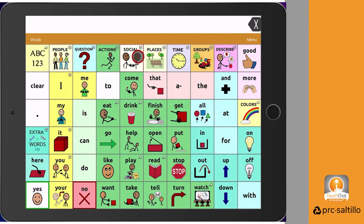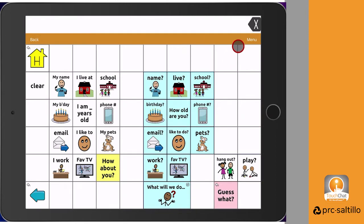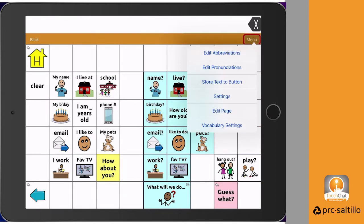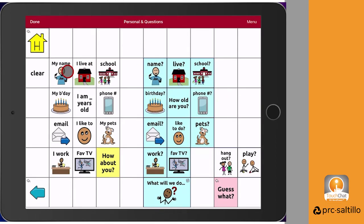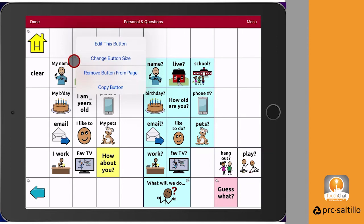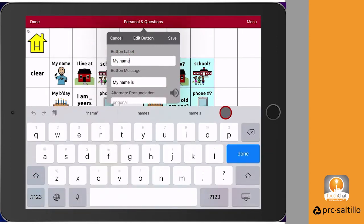Let's take a look at how you can edit the buttons within TouchChat. Start by navigating to the page with the button you want to edit, then tap on menu in the upper right corner, then edit page. You're now in edit mode. Select the button you want to edit, then tap on edit this button.